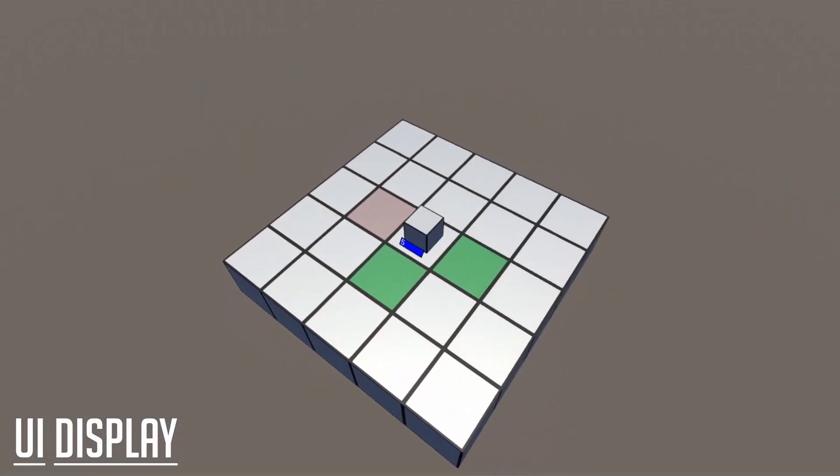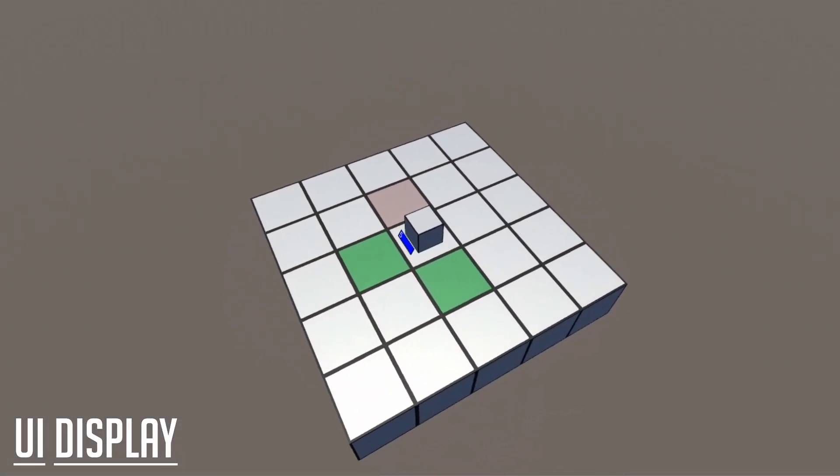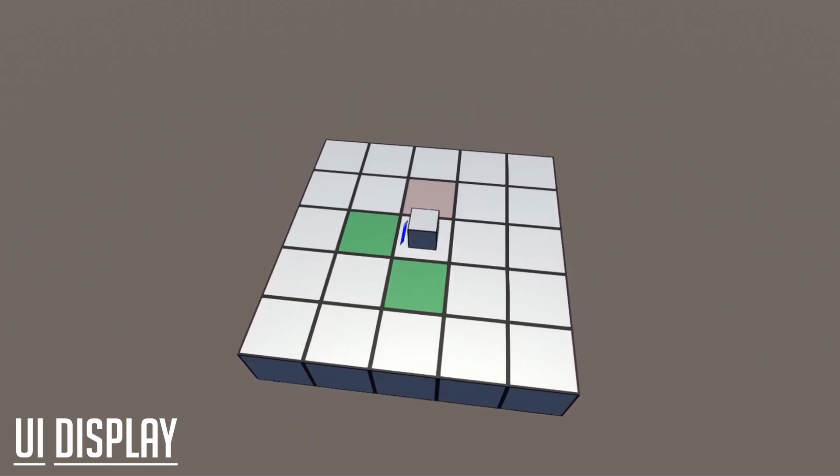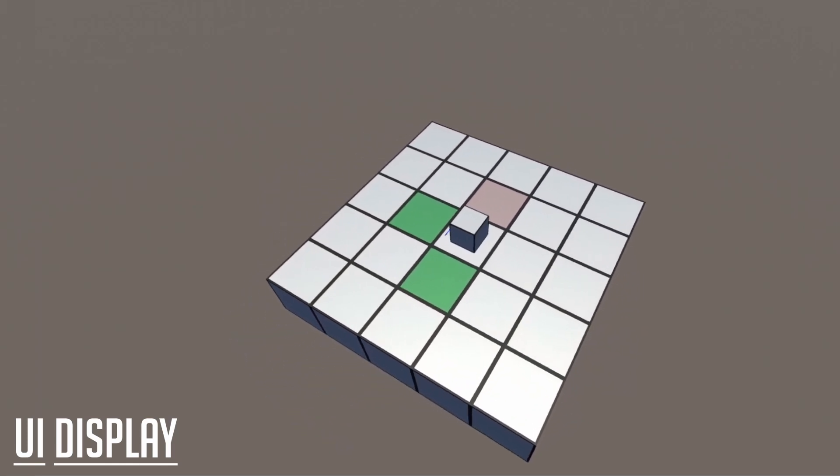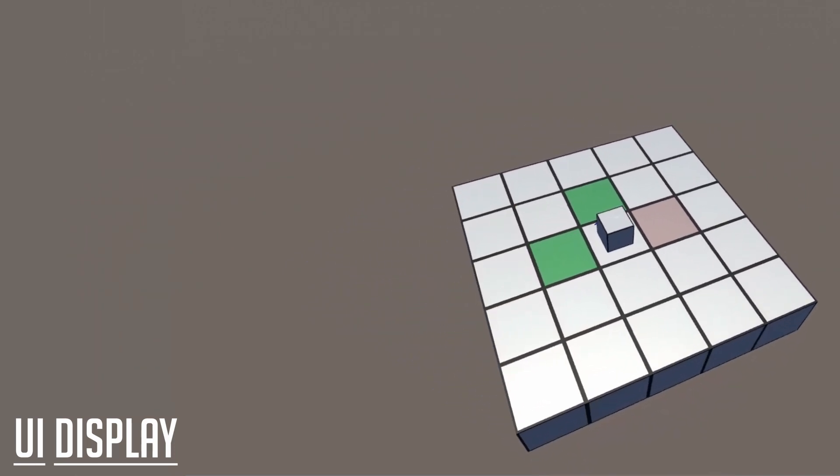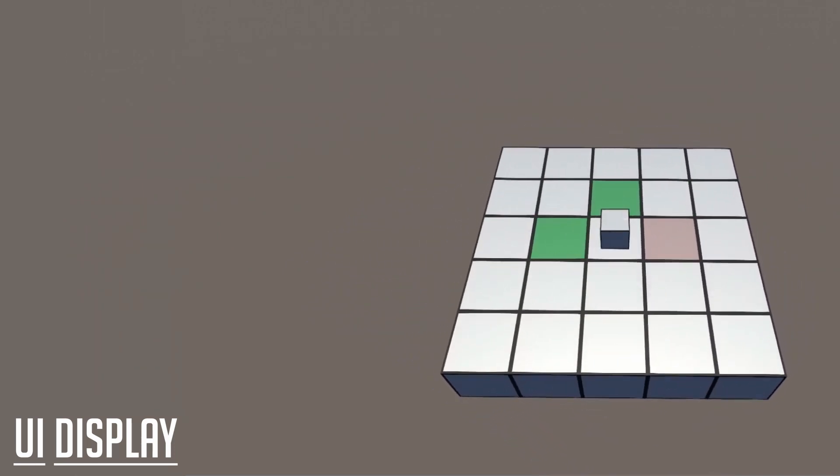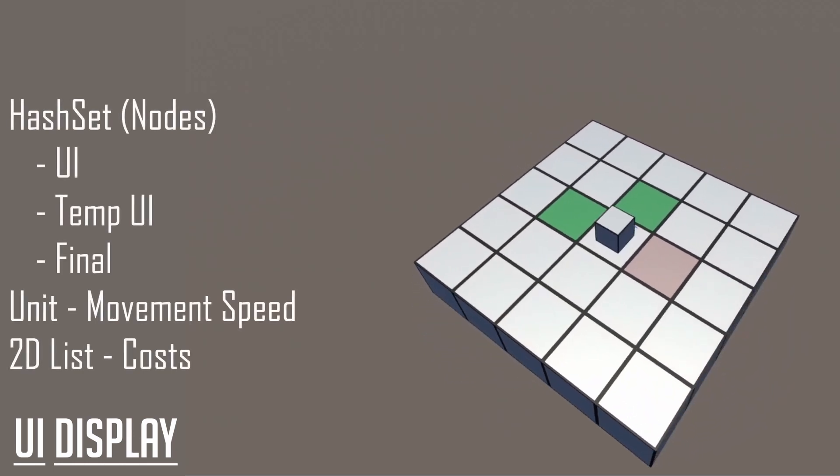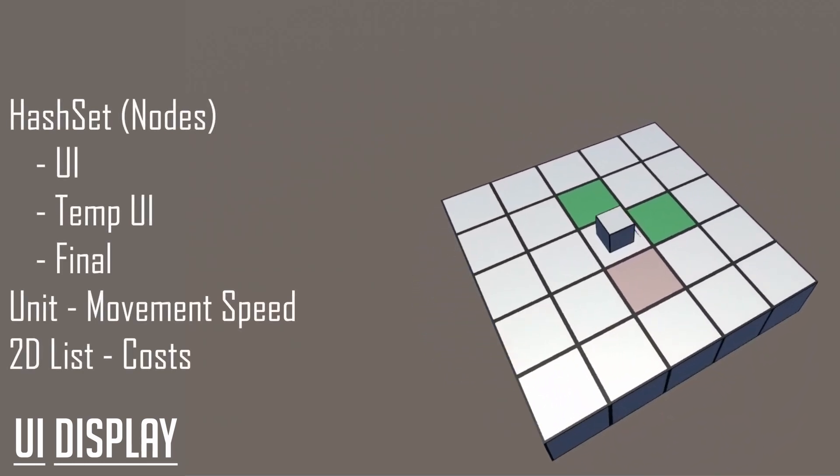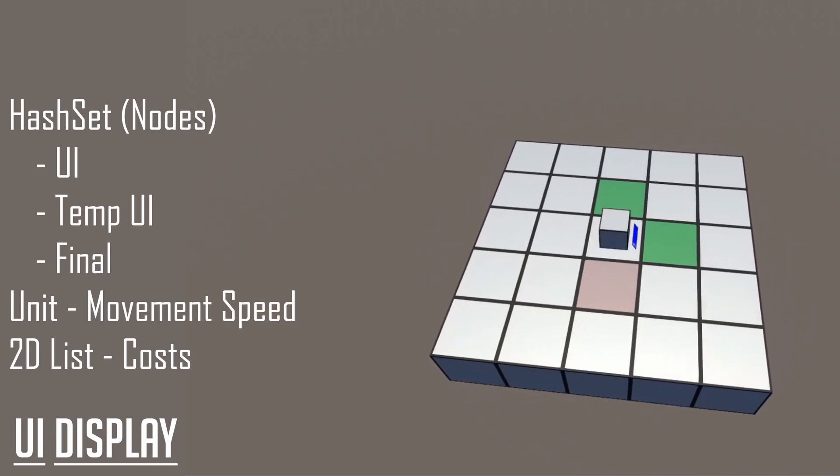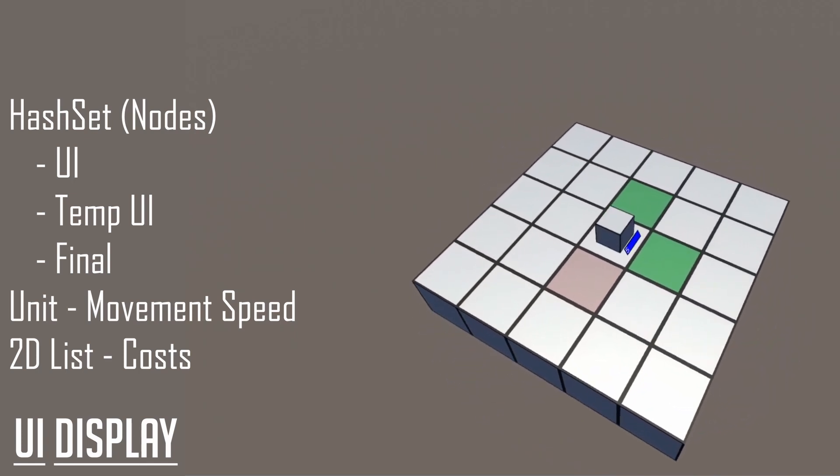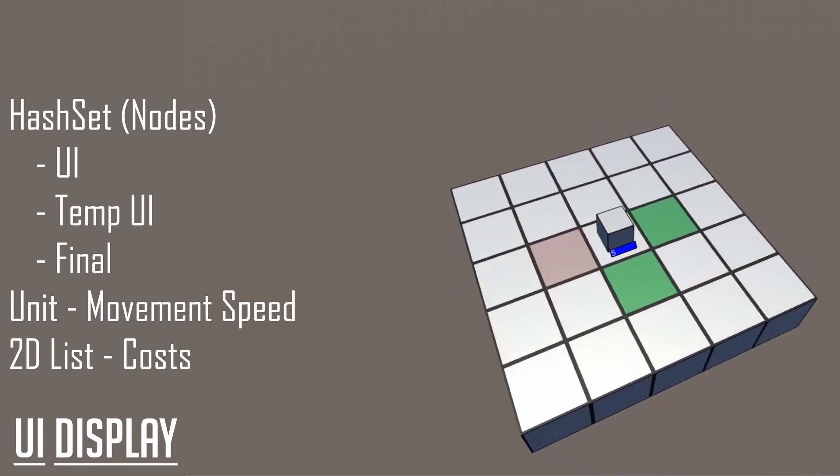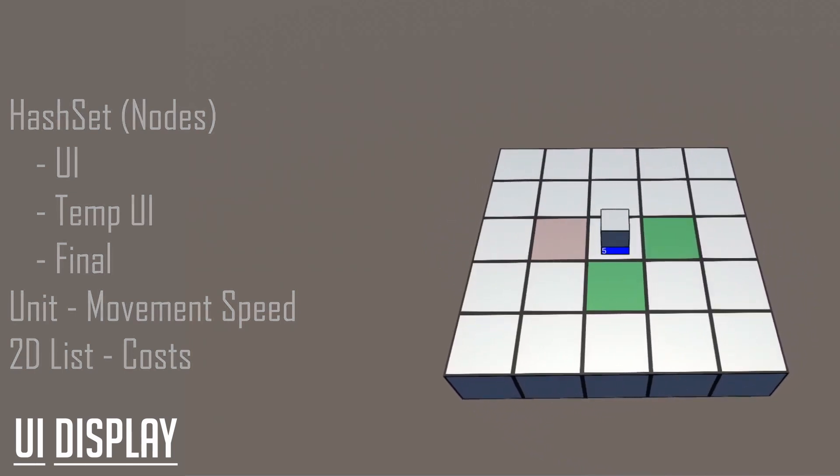When the player selects a unit, we need to ensure that the game displays how far that unit can move. We can display the information by highlighting the tiles within reach, and we need to determine which tiles are within reach of the selected unit. To implement this feature, I used a few hash sets that contained nodes. There are three hash sets: UI Highlight, Temp UI Highlight, and Final. You will also need a unit which has a specific movement speed or movement range, and tiles that have a traversal cost.